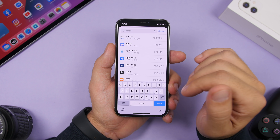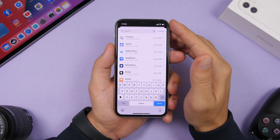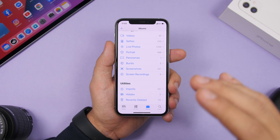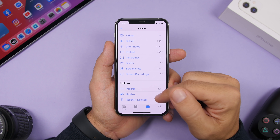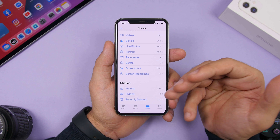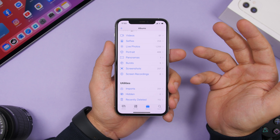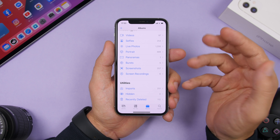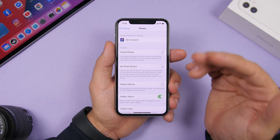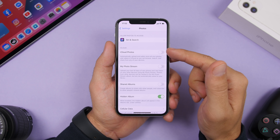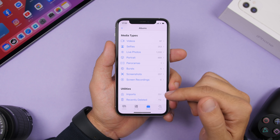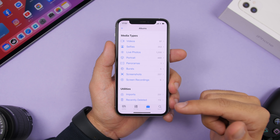In the Photos app there's a hidden photos album, but anyone can still access those hidden photos. With iOS 14, you can hide that album entirely. Go to Settings, go to the Photos settings, and disable 'Hidden Album'. When you go back, the hidden photos album is no longer visible.